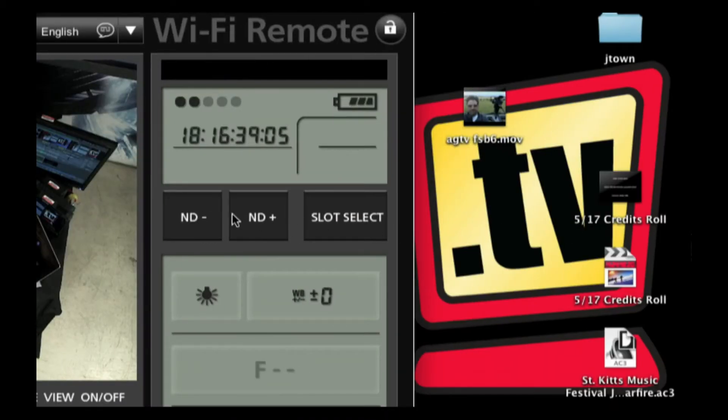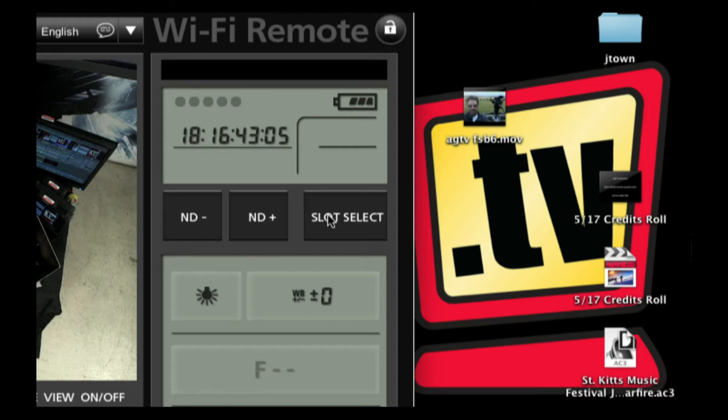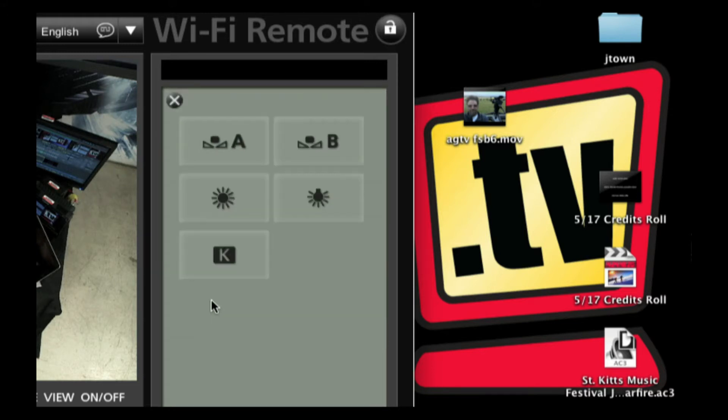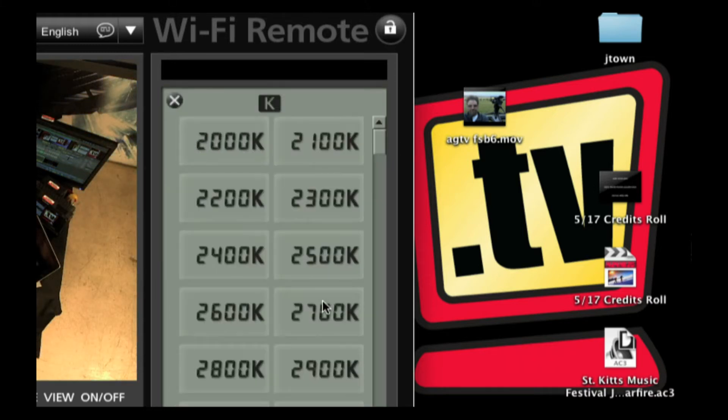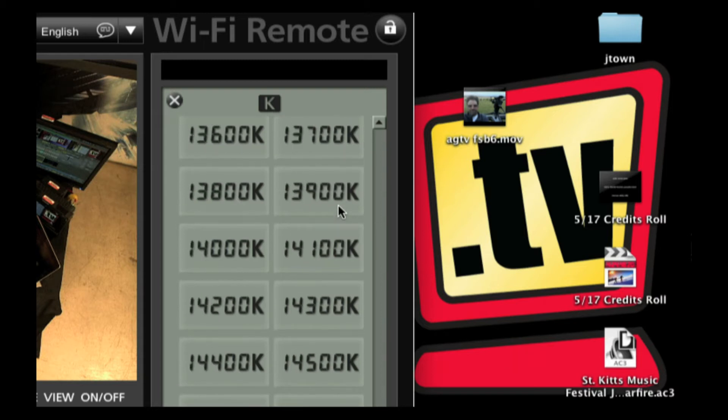I can boost up and down my ND filters. I can change which compact flash card I'm using with the slot select button. I can jump into my white balance features and actually change the white balance. Let's say I wanted to sort of dial up my white balance here, pick a number.